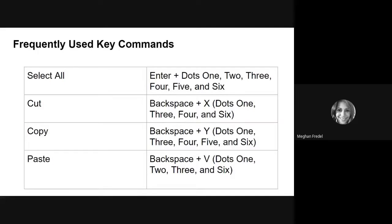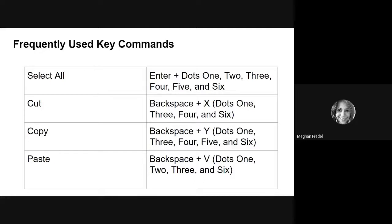To cut something is to cut a word or a sentence or a paragraph. And basically what it does is whatever area of text you've selected, it will cut it out and completely take it out of where you've cut it from so you can paste it in another location. To perform the cut command, you will press backspace plus x.